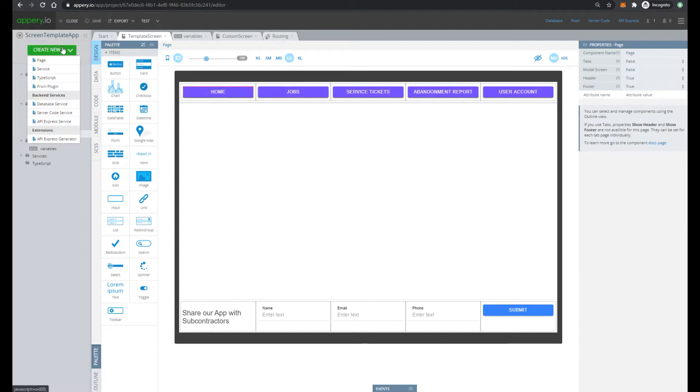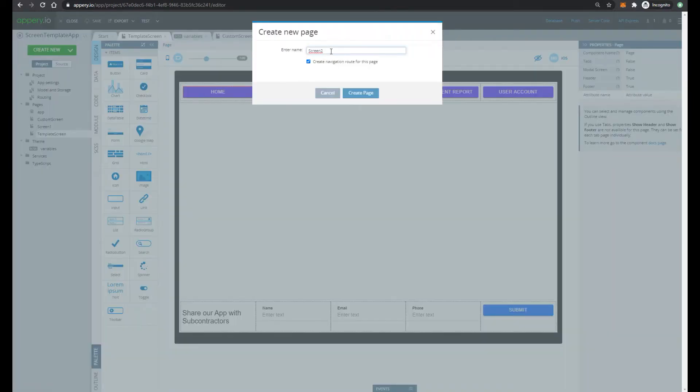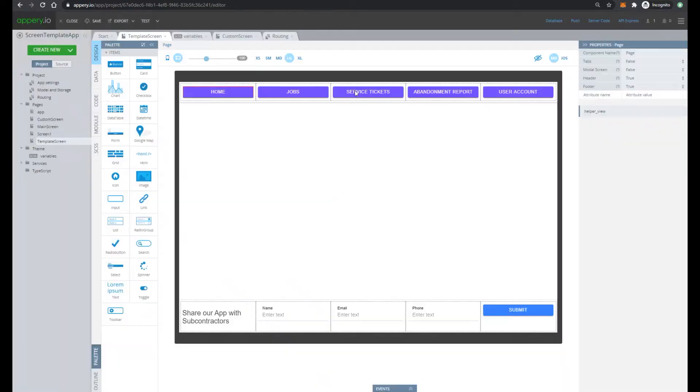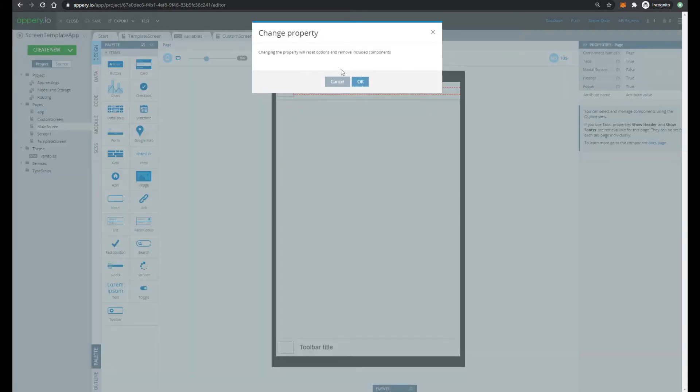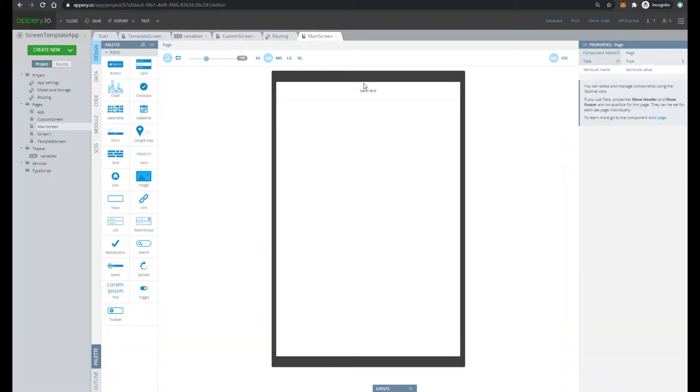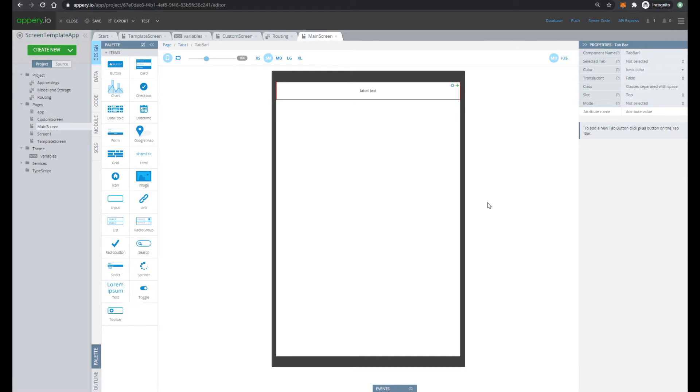Let's create a new screen with name main screen. And then let's specify tabs property of this screen as true. Press OK. We will use this screen as a container for other screens.